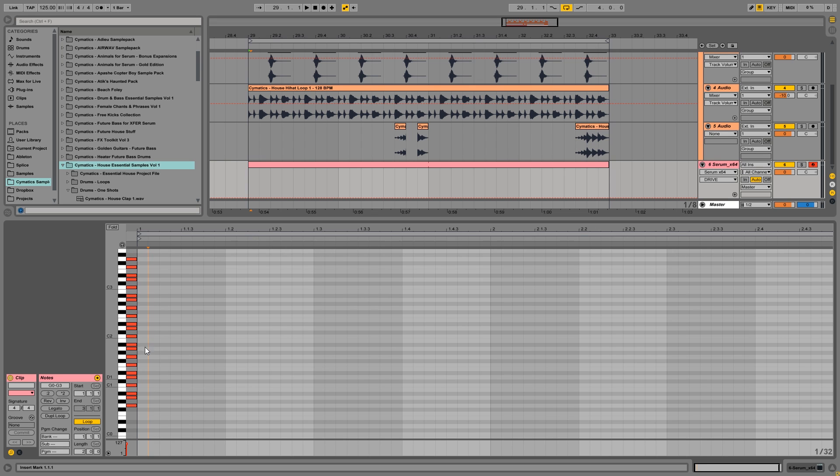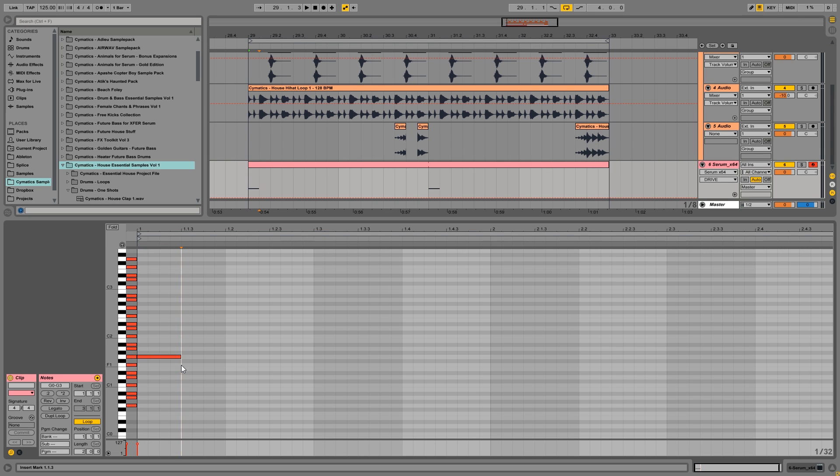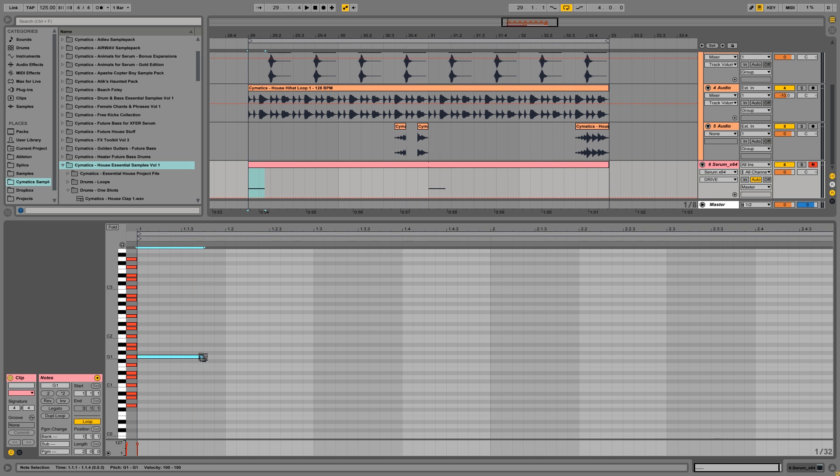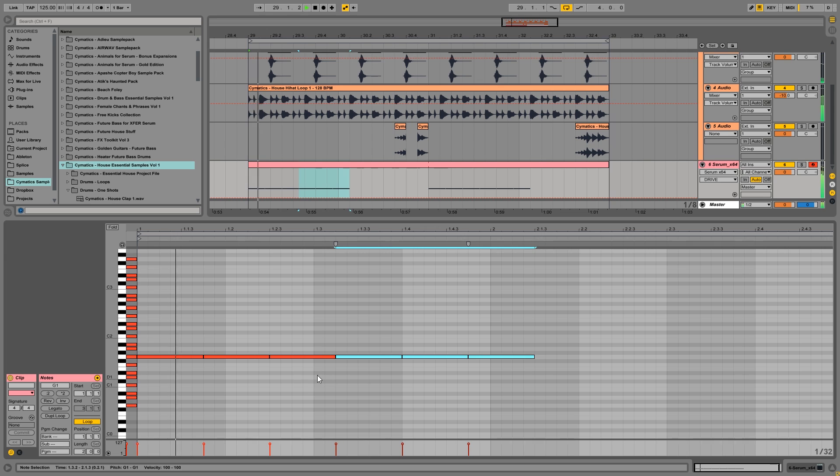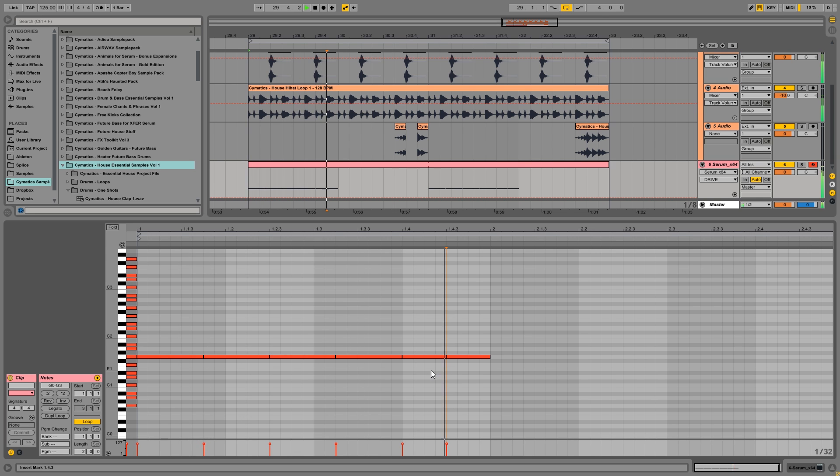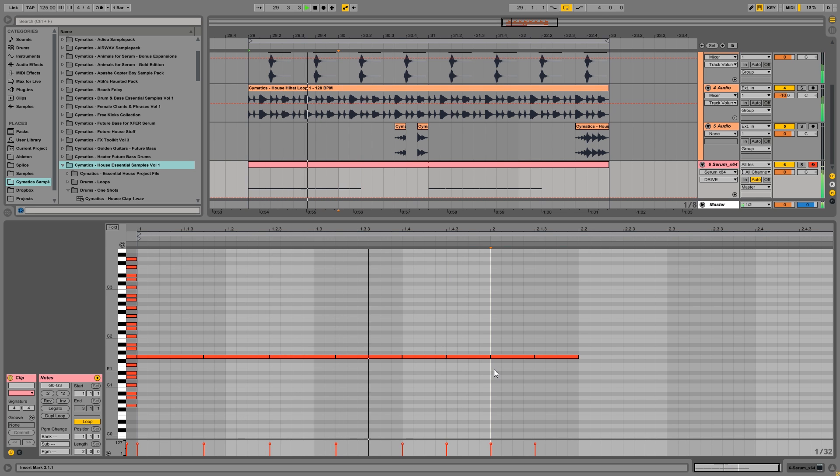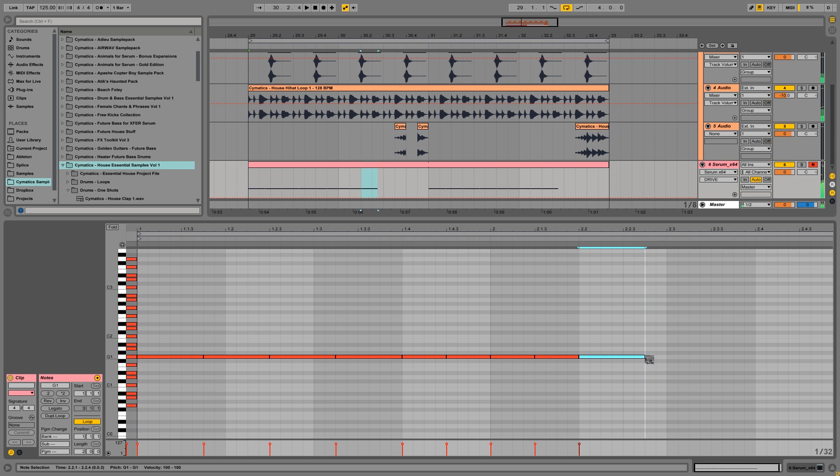So let's start it with the G. Now, a lot of future house bass lines have kind of the same patterns. So a lot of times you will hear something like this rhythm. And then sometimes you will hear some eighth notes.